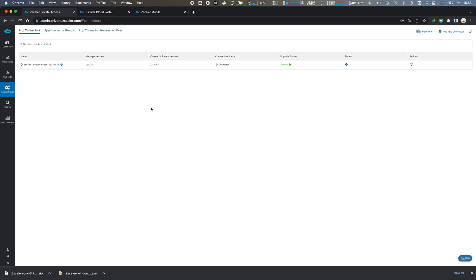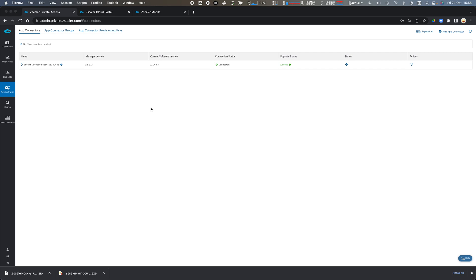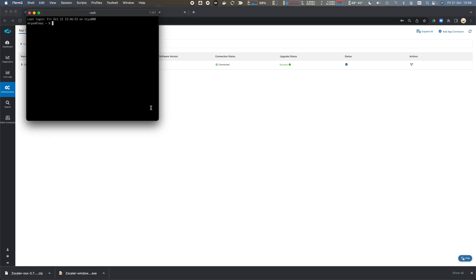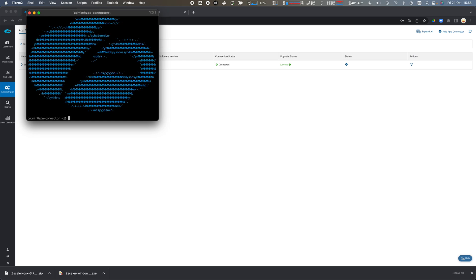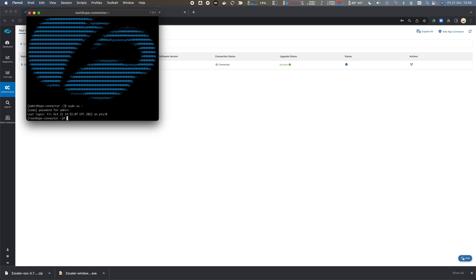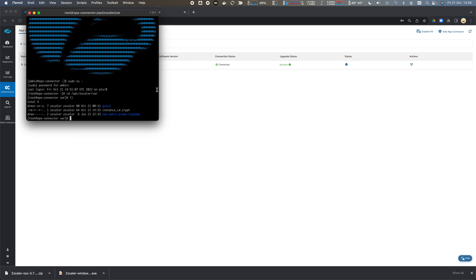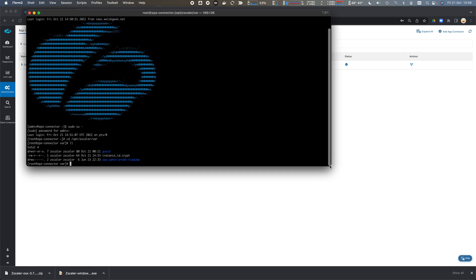I'll open up an iTerminal window and SSH onto my connector. I'll be prompted to authenticate. I'm going to sudo to root and cd to opt zscaler var. In this folder I can see that there's no data already there.